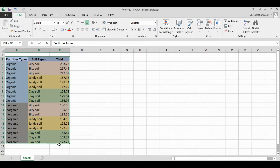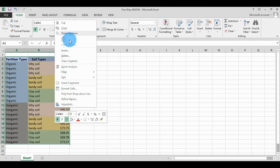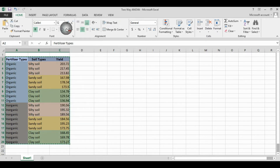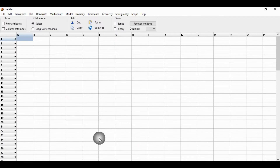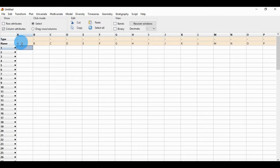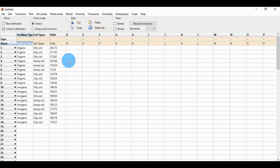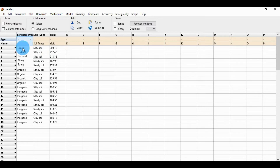Now we copy the data and paste it into the PAST statistical software. Copy the data, go to the PAST statistical software, first click the column attributes, then paste the data. Then change the fertilizer type in independent sample — change it to group — and the soil type also change to group.